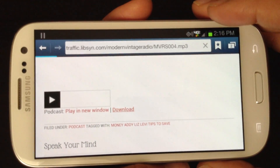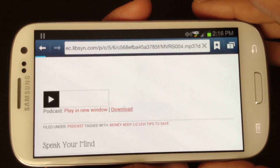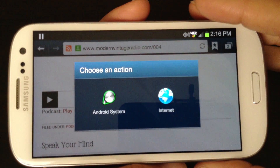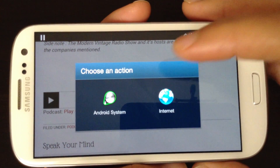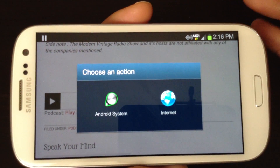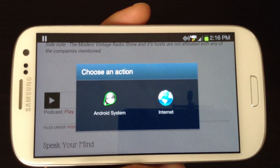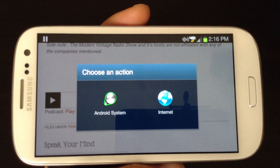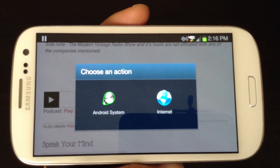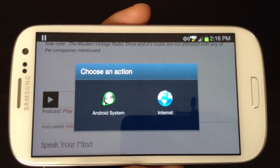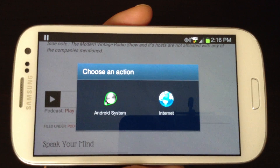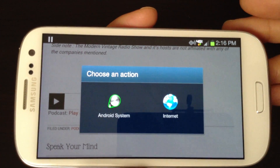Let's select download. Android will give you two options after you select download: Android systems or internet. If you select Android systems, this will let you stream the audio straight from your phone using your data. We don't want to do that — we want to be able to download the episode, so it's up to us when to listen to that podcast episode.